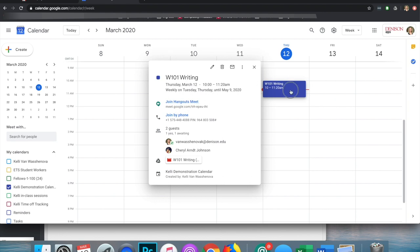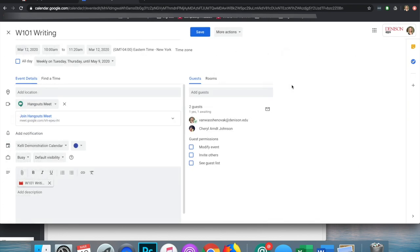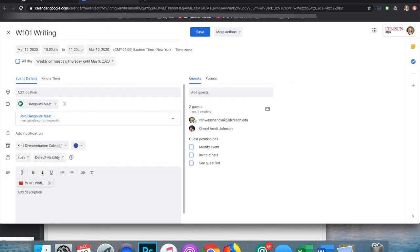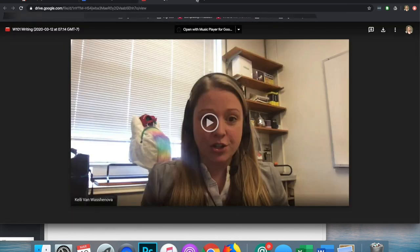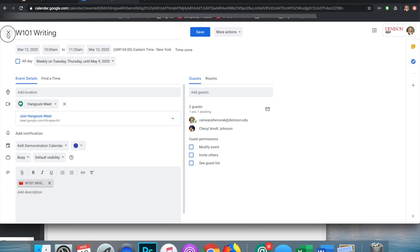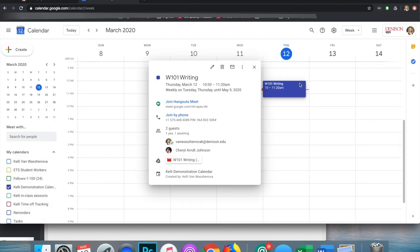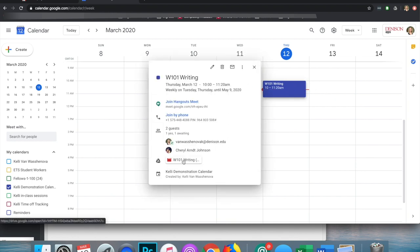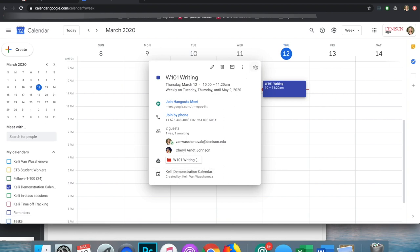When we go back into that calendar event information, we can see a video, and that video is in our Google Drive from our meeting. It might take a few minutes — probably about an hour. That video is actually one I did as an initial run-through practice before recording, but it will eventually show up there. And you will get an email — let me show you what that email looks like.